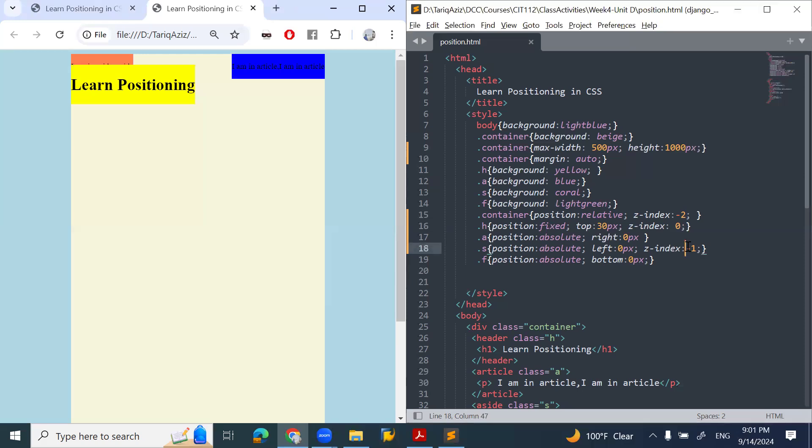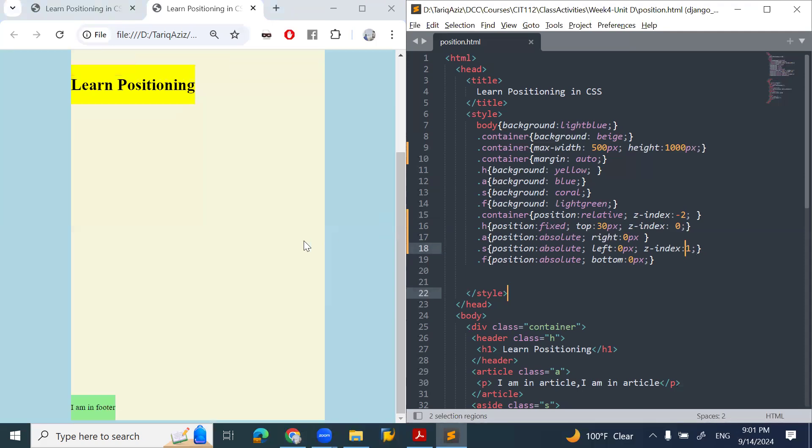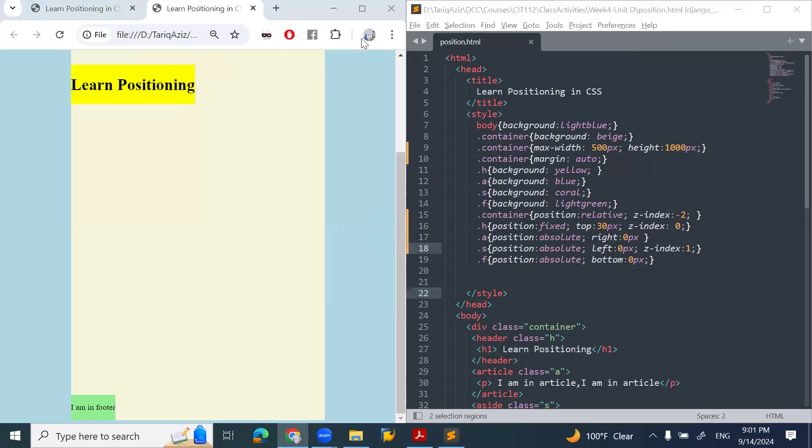If I say aside is one, now you can see that one has the higher power. So it will come in front of the header. I hope this will help you get a clear idea about CSS positioning. Thank you for listening. Hope to see you next time.